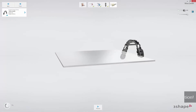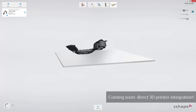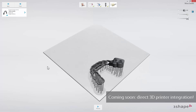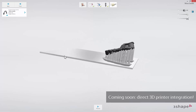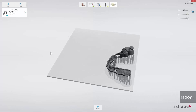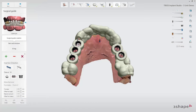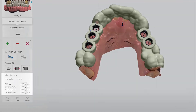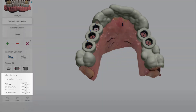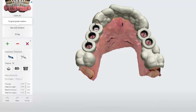We will soon be releasing another update to Implant Studio, enabling direct 3D printer integration into the Implant Studio workflow, making in-house printing of surgical guides much easier for all supported 3D printers. For now, we support optimized settings for several 3D printers, enabling a faster workflow. In this version of Implant Studio, we have added optimized settings for the Form 2 printer from Formlabs and the Varsio printer from Bego.